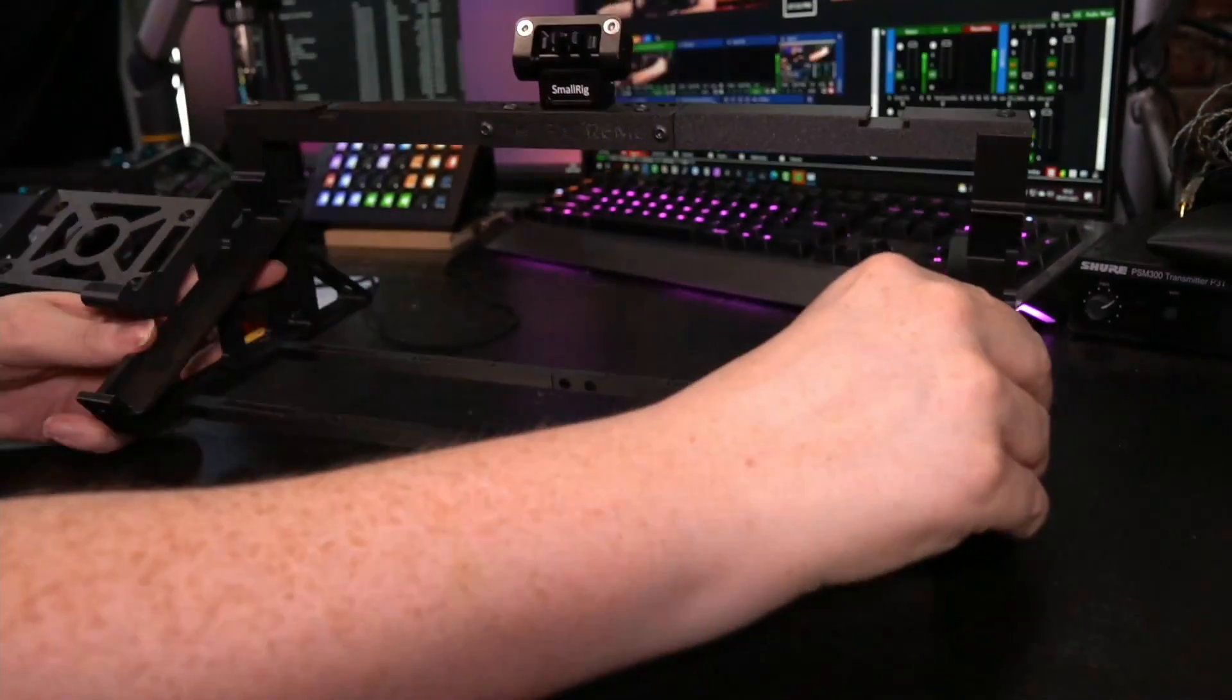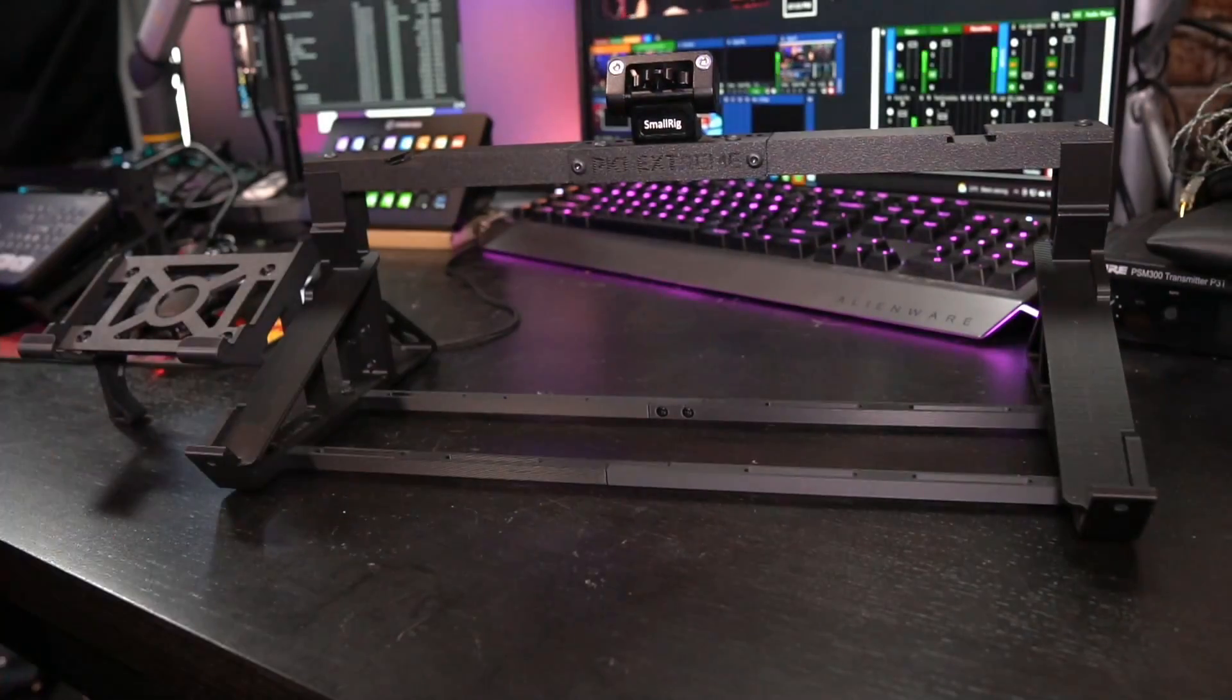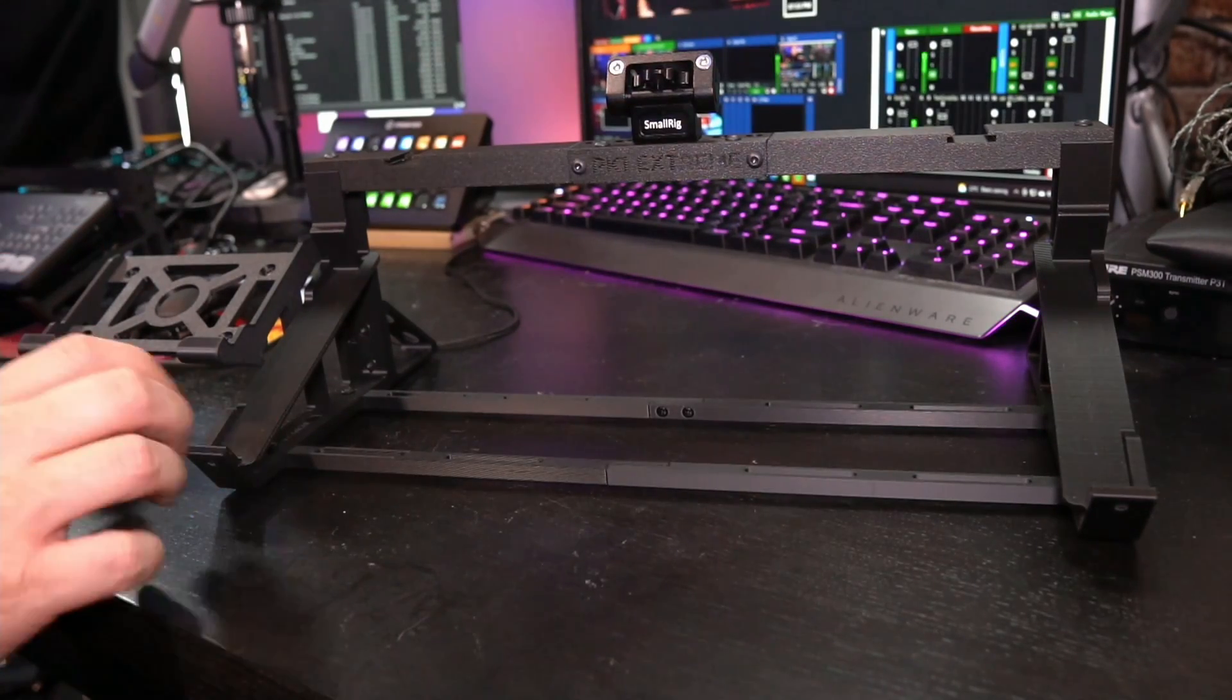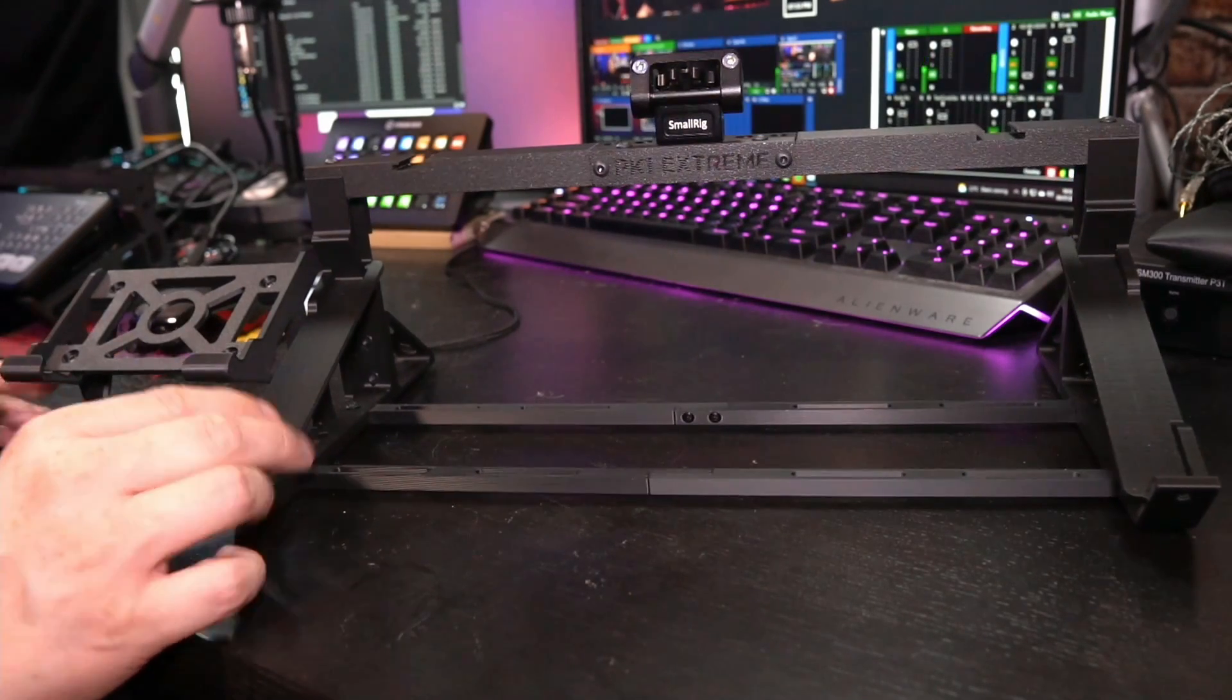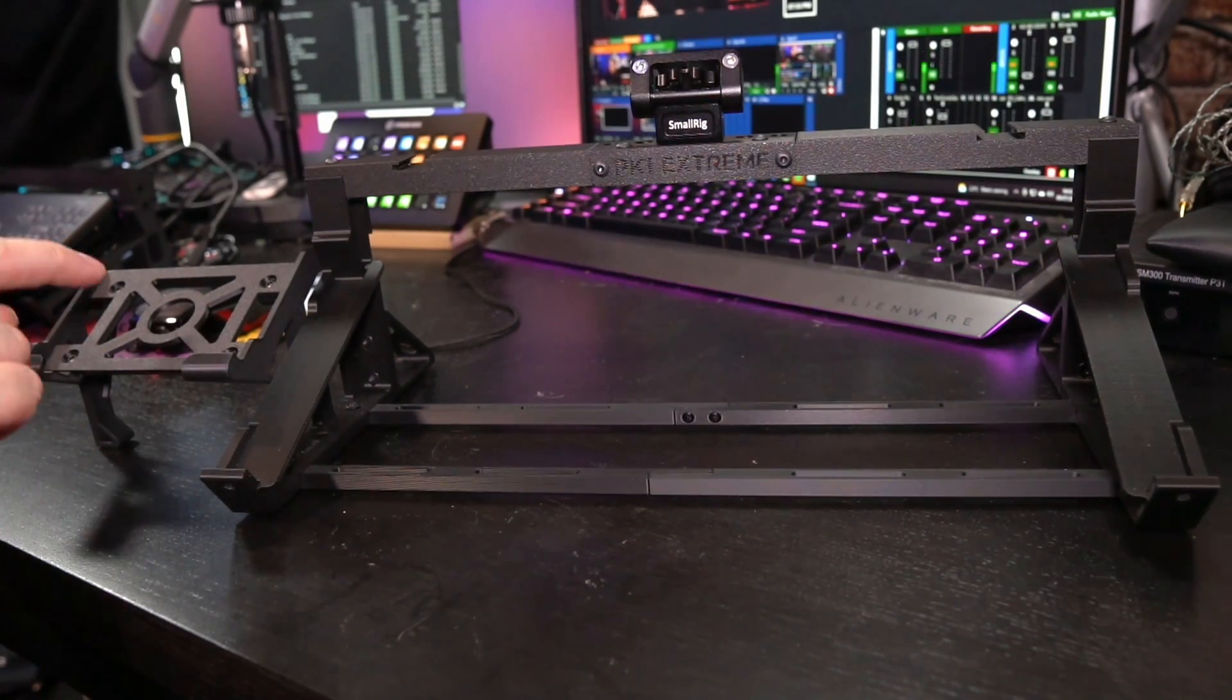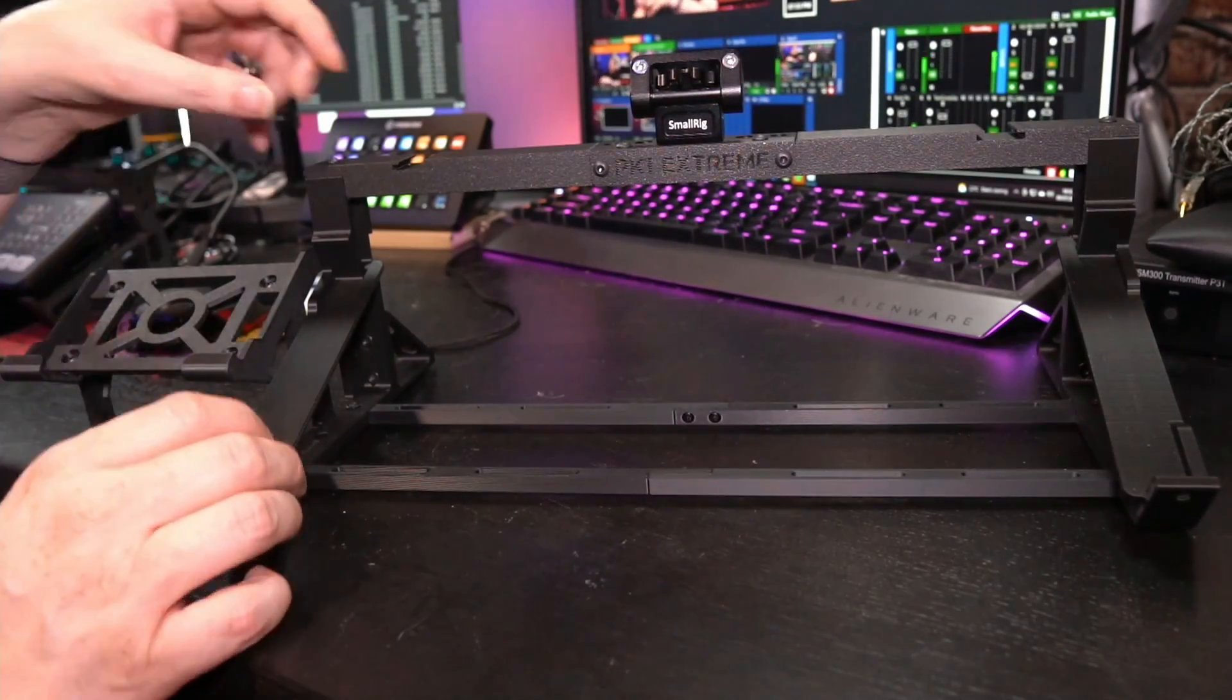Alright, so my setup, my ultimate Extreme setup is, of course, based on the ATEM Mini Extreme ISO. Hence, I also need an Extreme Stand by Aaron Parecki. I actually added some additional add-ons. I actually added the Extreme deck holder right here. I'm going to tell you why in a minute.